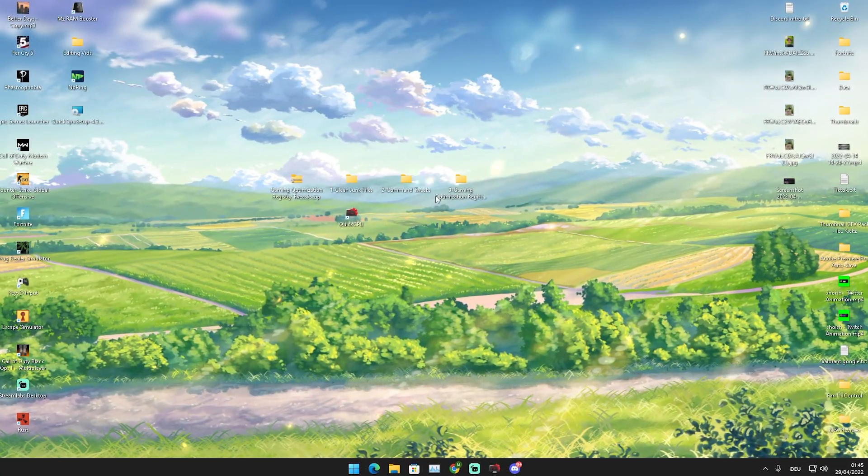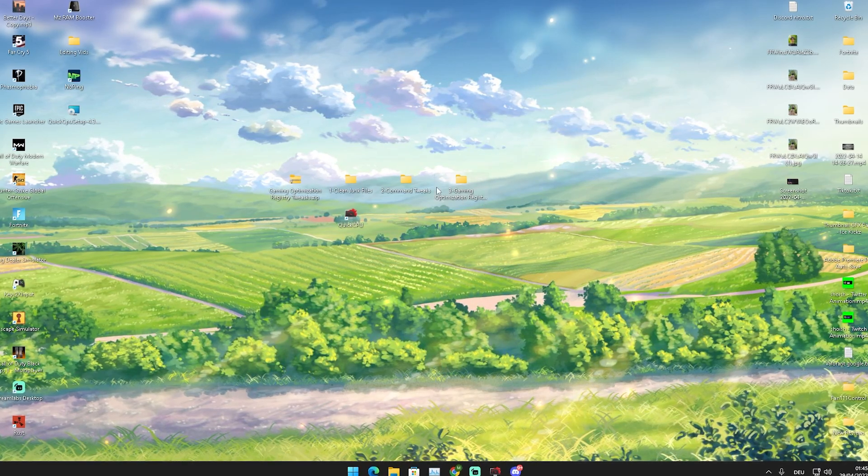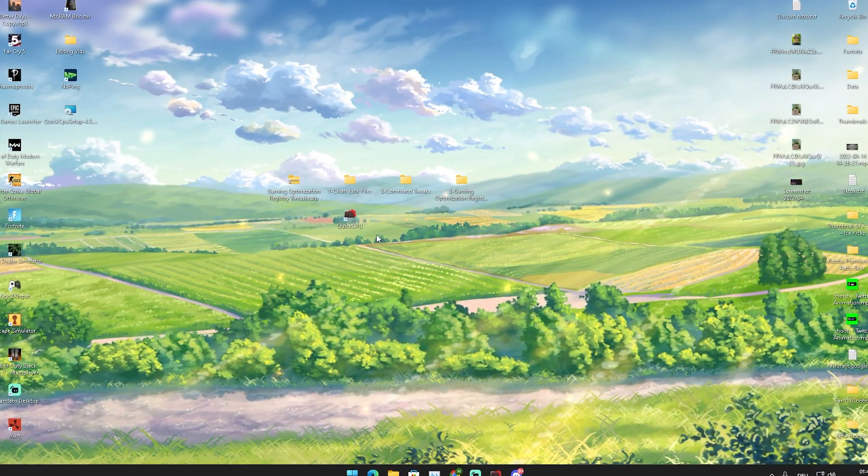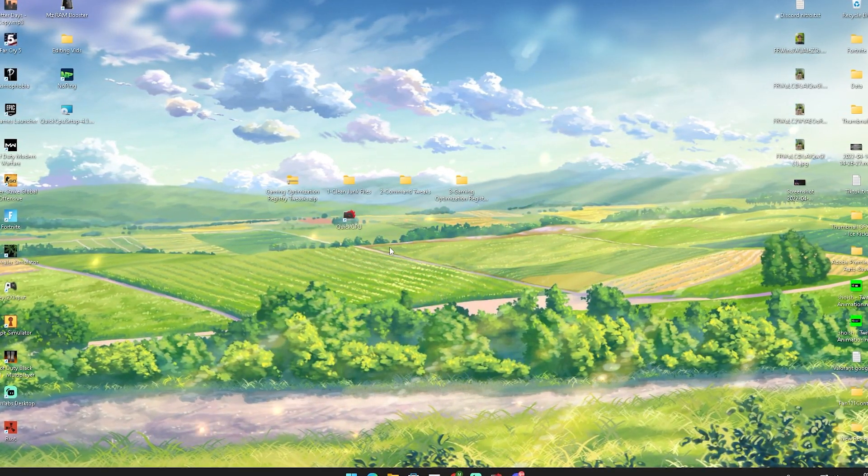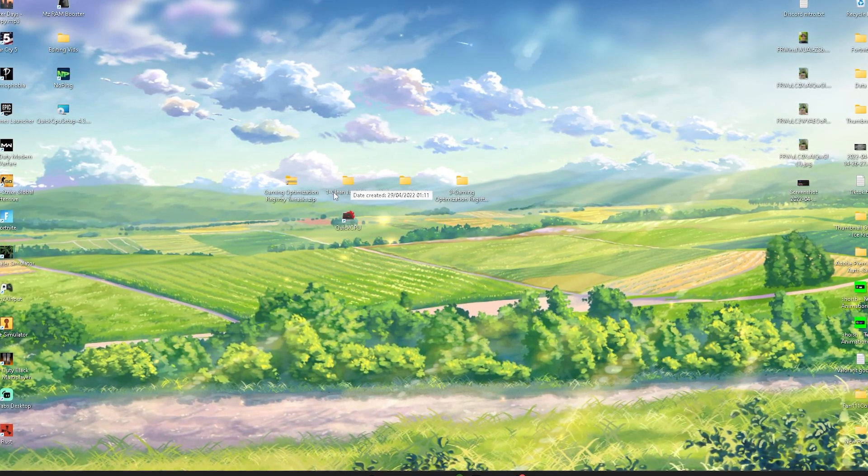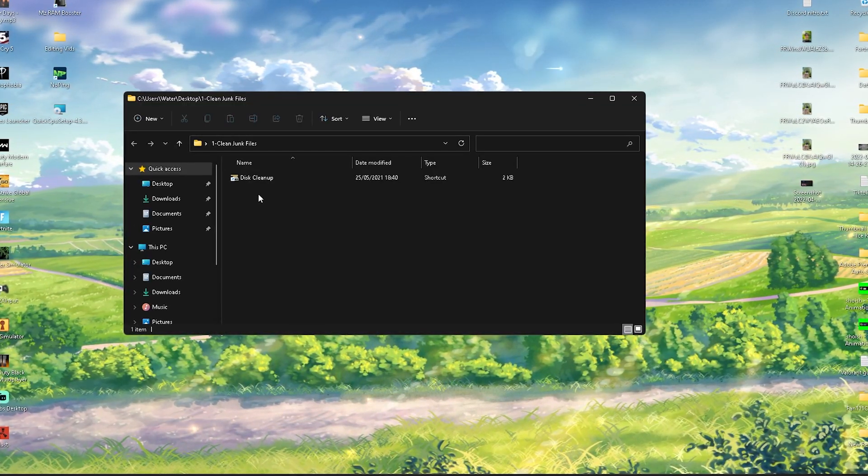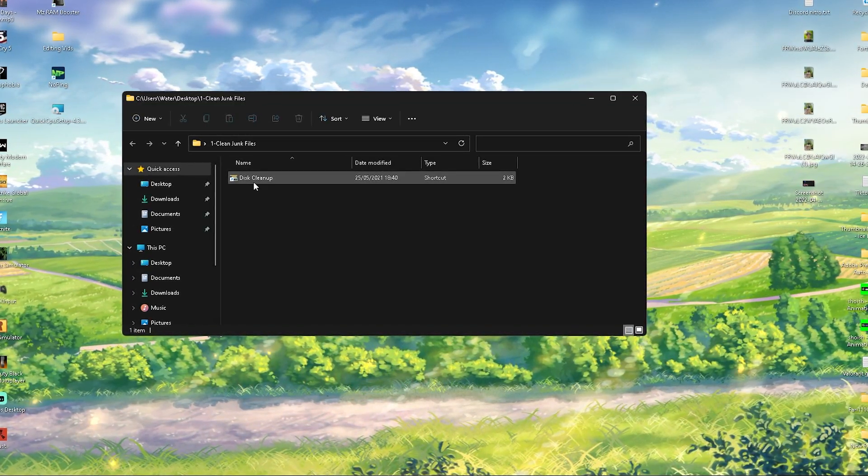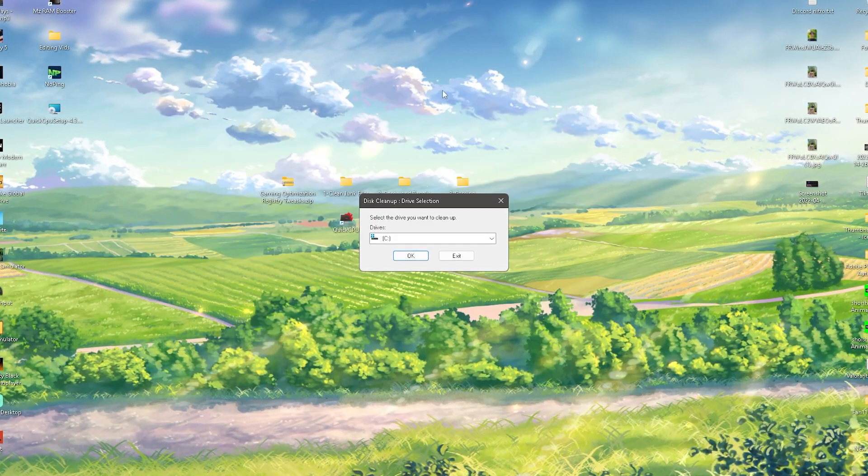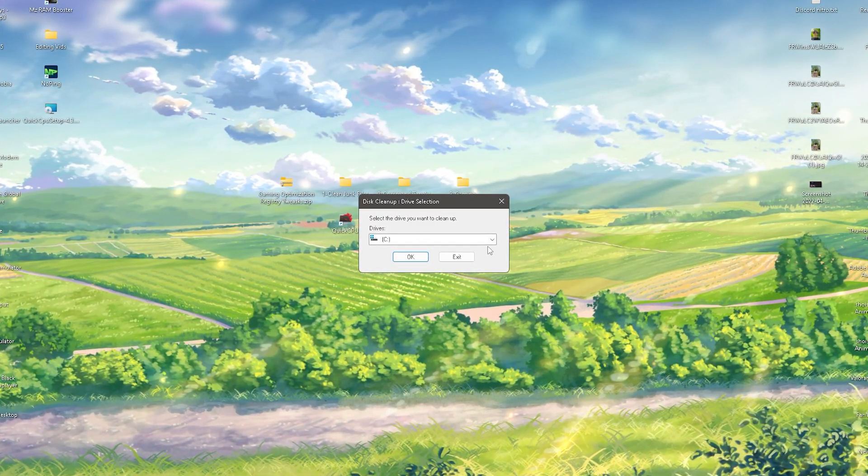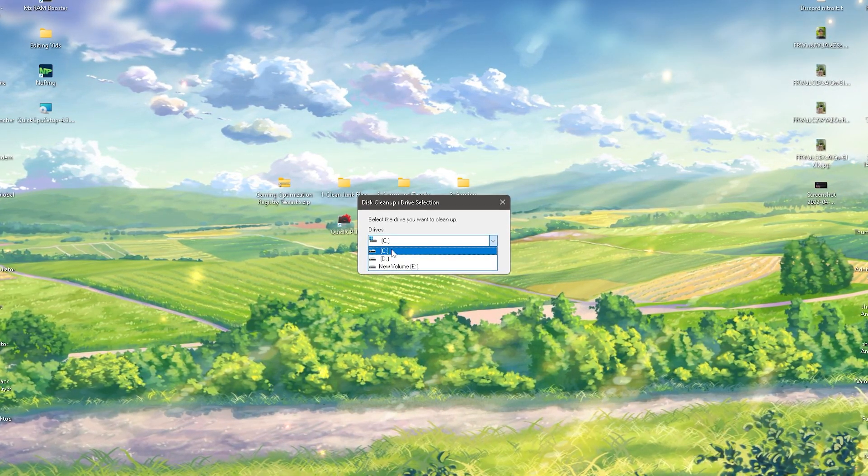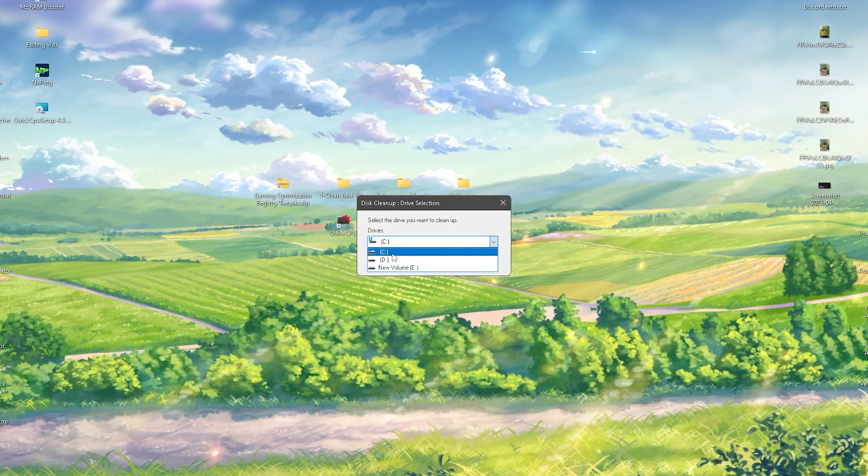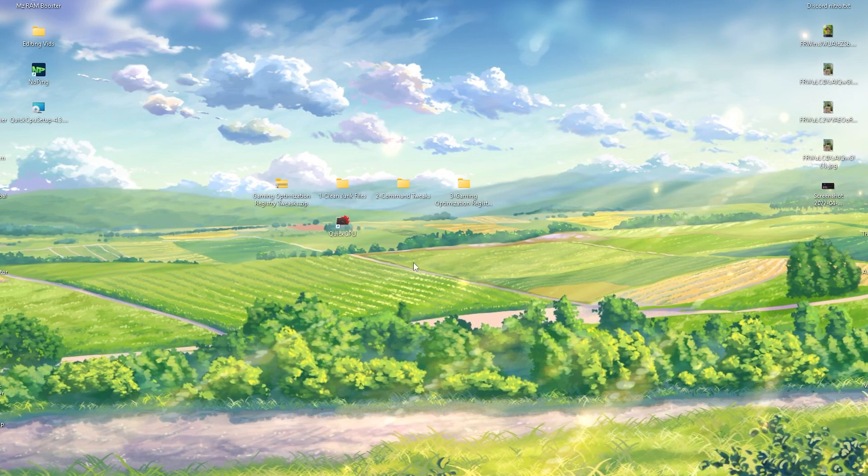In the first place, we're going to click here onto number one Clean Junk Files. In there we have Exit which is going to make it super easy for you to clean all the junk off your main hard drive, which is going to be for most of you I guess C drive. That's the normal one on Windows. We're going to click here onto OK and then it's actually going to scan your entire PC for files which we don't use anymore.